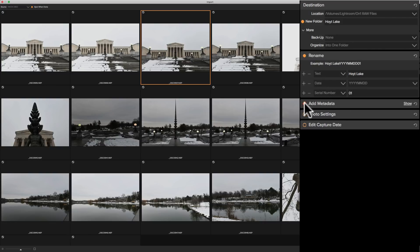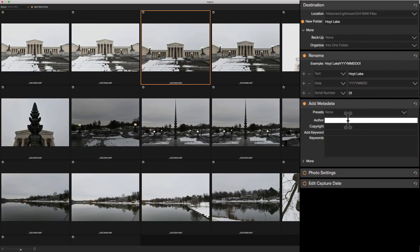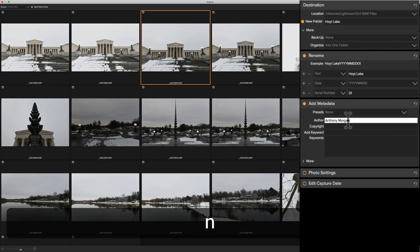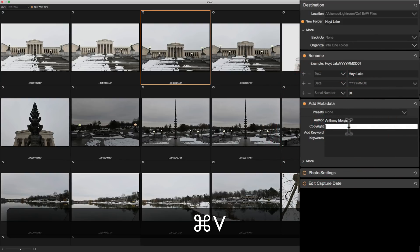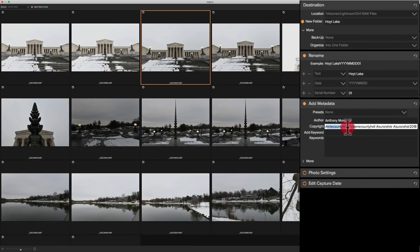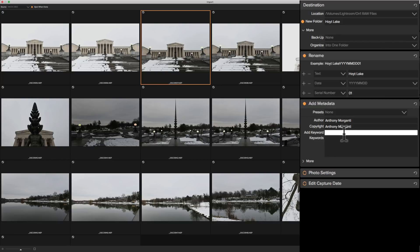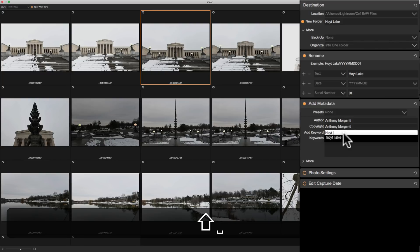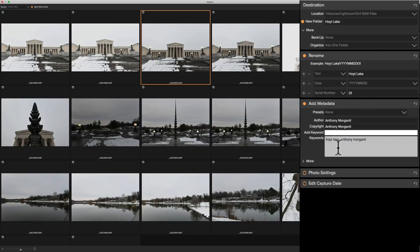Now metadata — we're going to turn that on. If you have an import preset you could add that here; I don't have any so we're starting from scratch. The author is me, and the copyright is also me. We can add keywords — this is Hoyt Lake, and I like keywords to be all lowercase. I'll also put my name as a keyword. You can add as many keywords as you want.